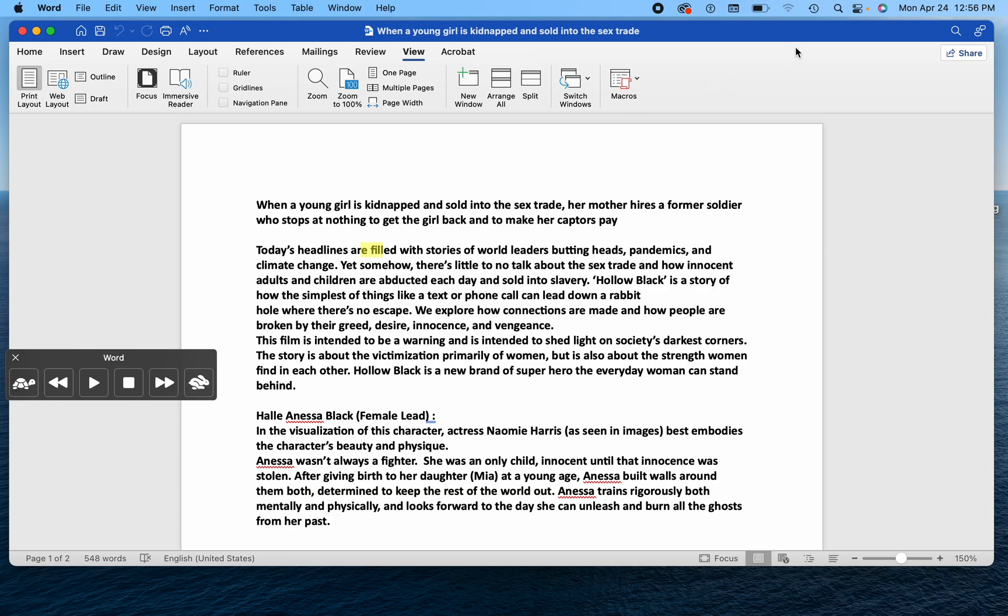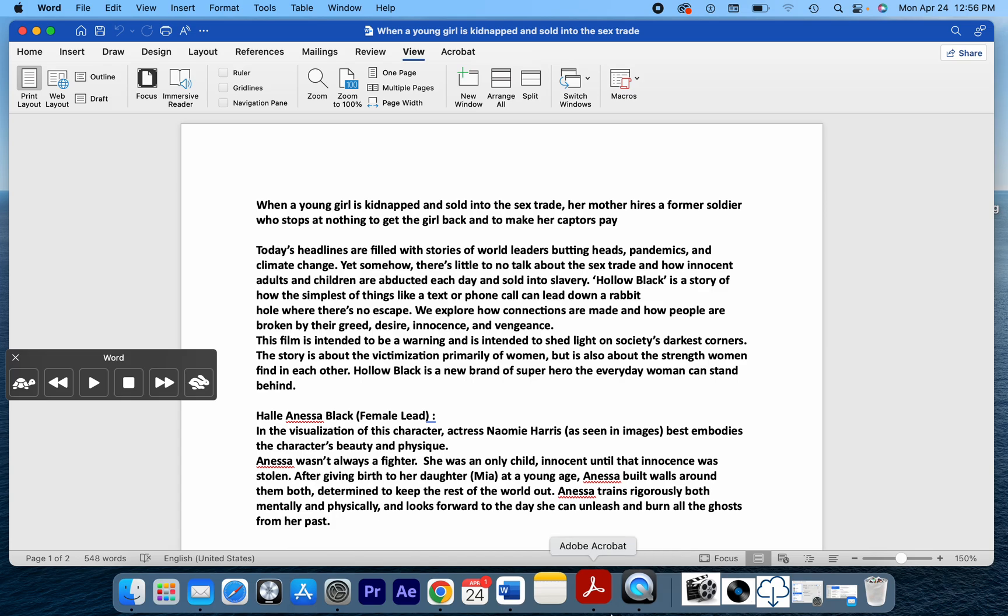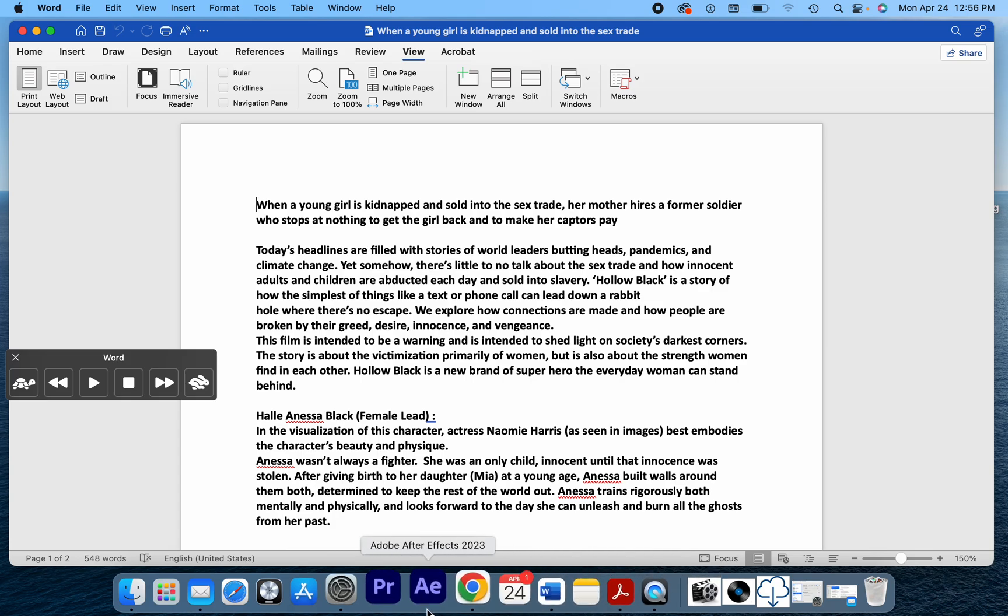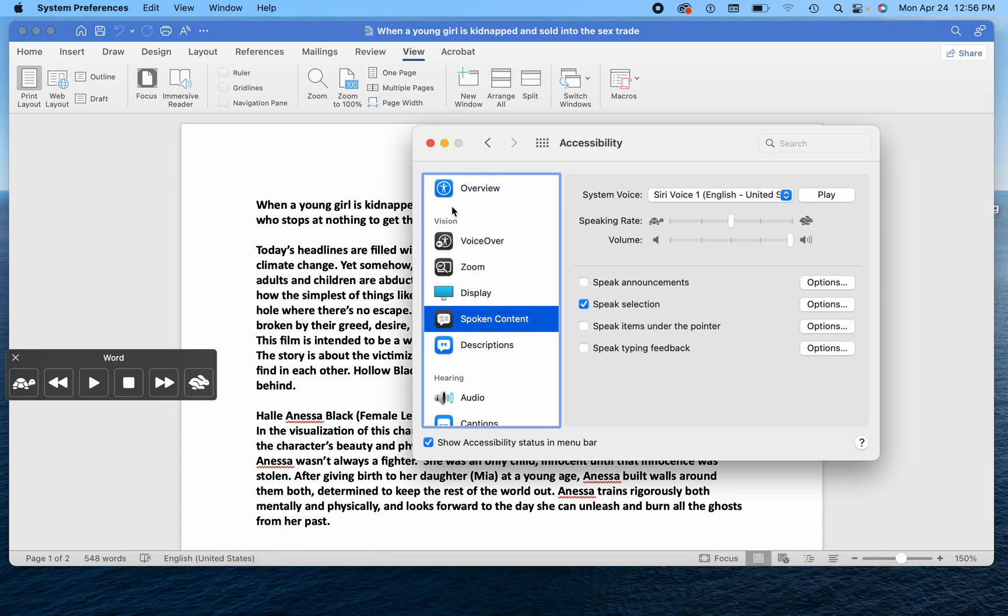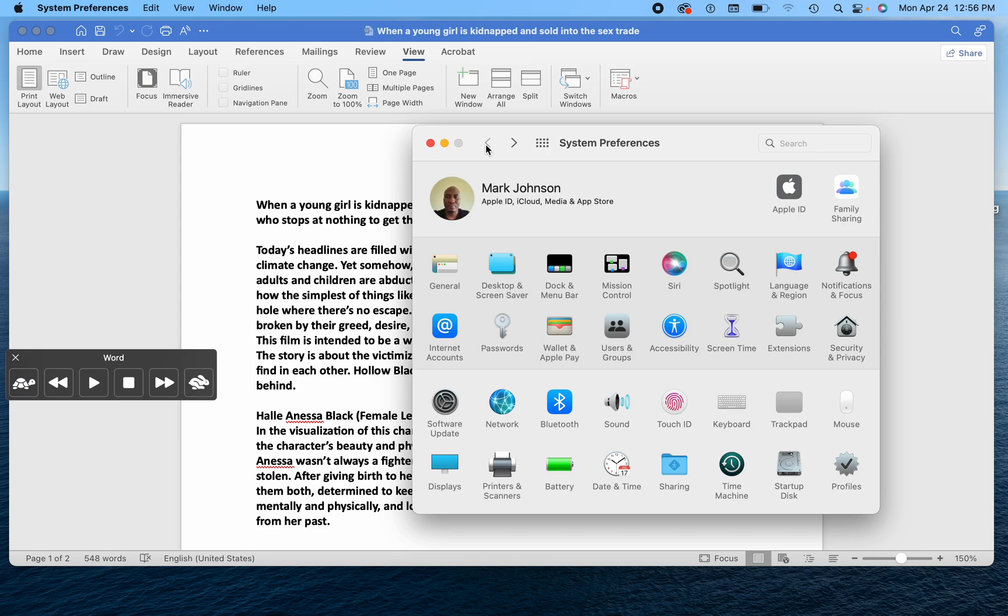And then, of course, if you don't like the voice that's being used, you can go to your accessibility window. So just go down to your settings. Open this up. Let me come out of here so you see where I'm going.